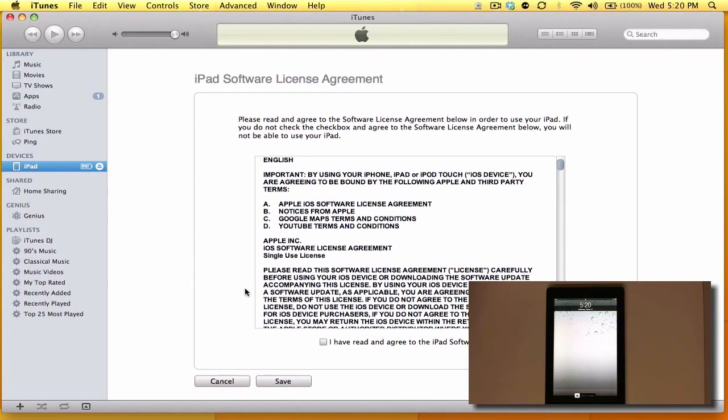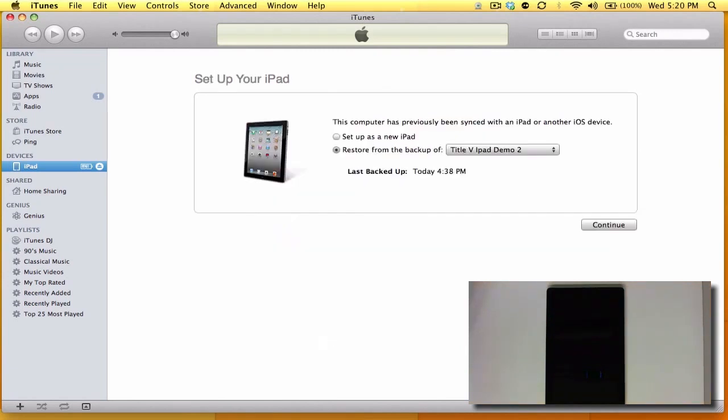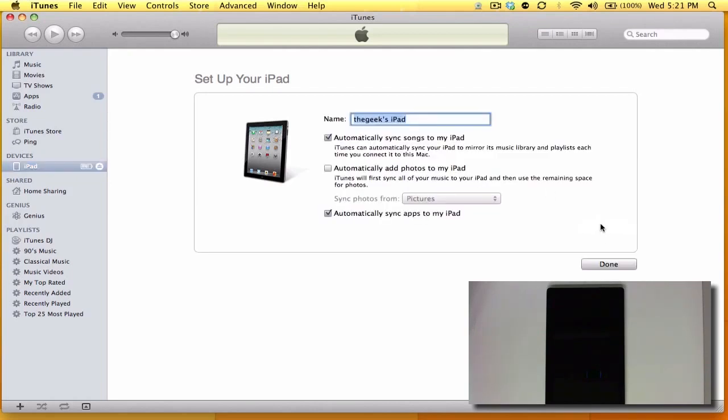Alright, so now we have to agree to the iPad software license agreement and I'm going to go ahead and set this up as a new iPad. If you have other devices it's going to try to default to restore from a backup, but I'm actually going to set this up as a new iPad.